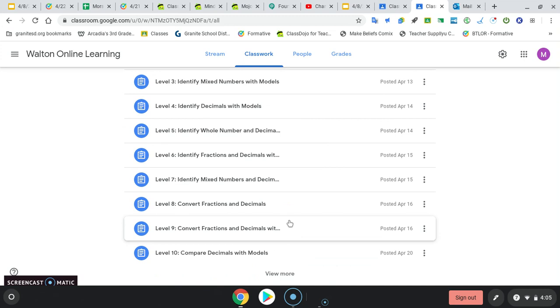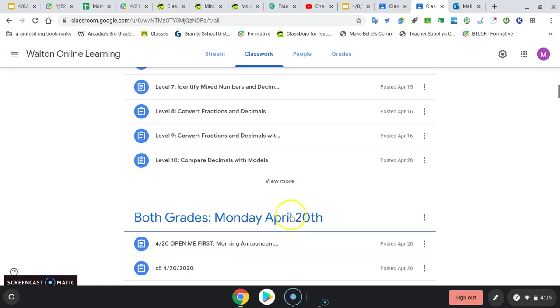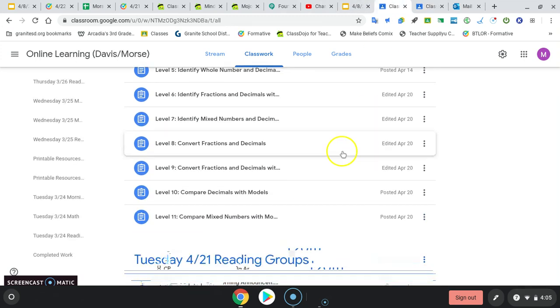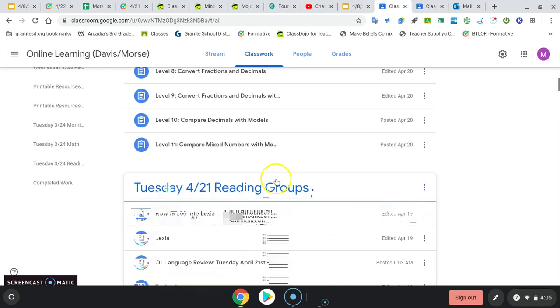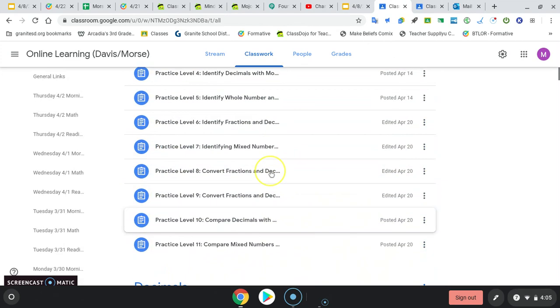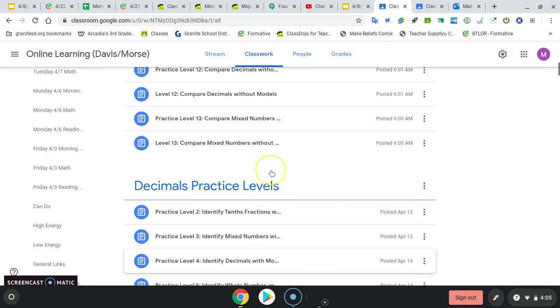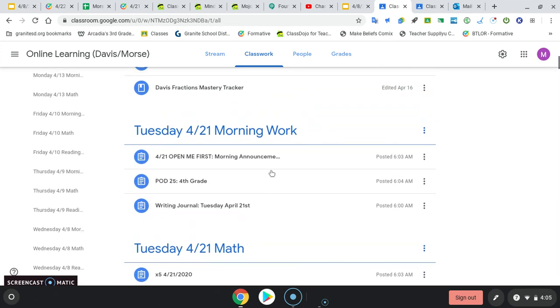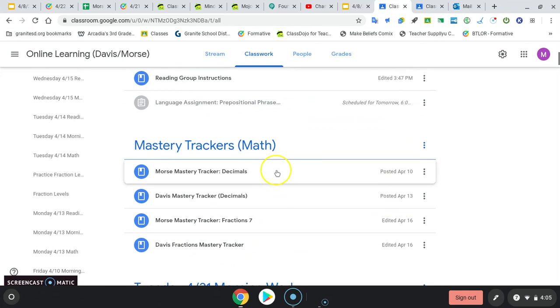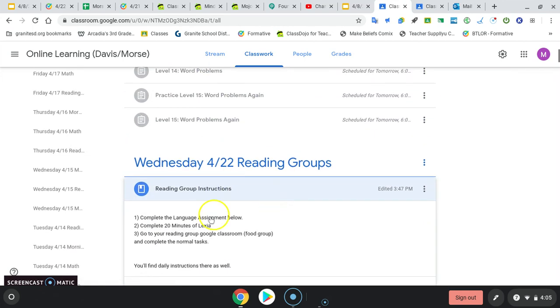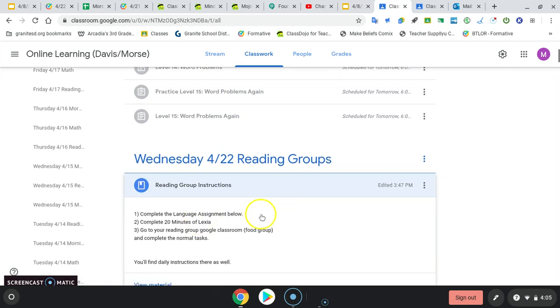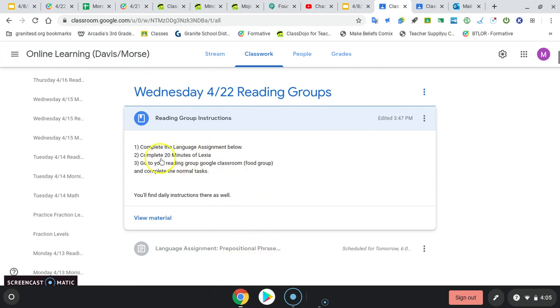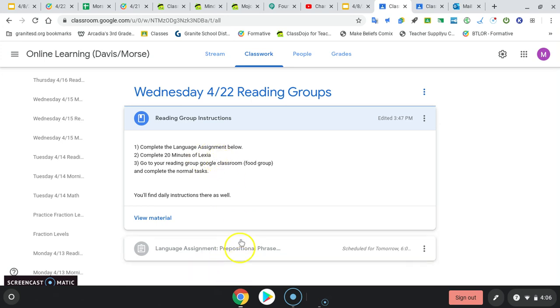Okay, then you guys are on to your reading group stuff. Okay, reading group instructions. Complete the language assignment below. So this prepositional phrases for fourth graders and third graders. Complete your 20 minutes Alexia. There'll be a link to Alexia down here.